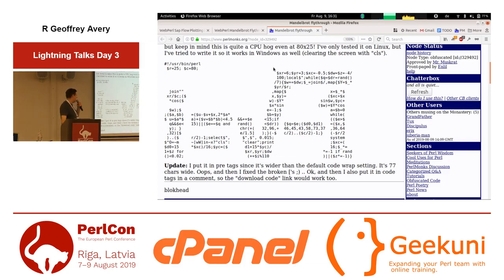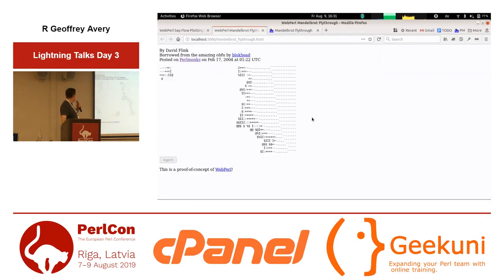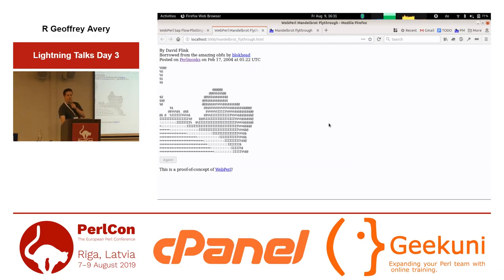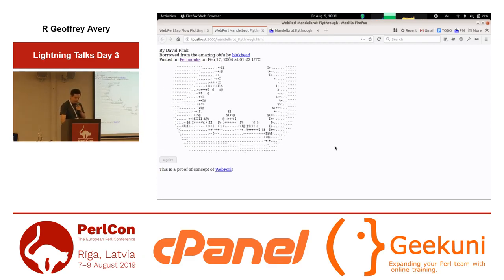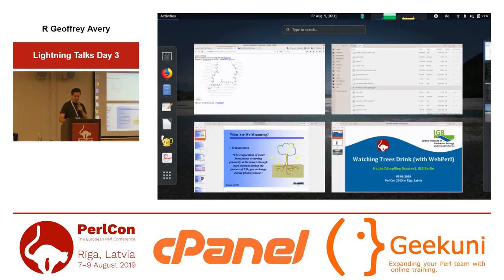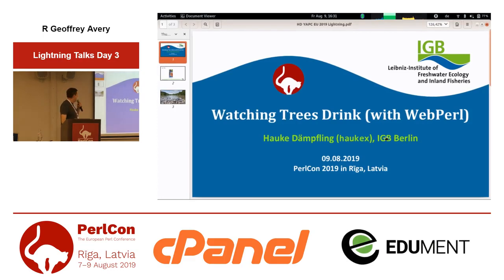First, I wanted to show you something quickly — I got an email yesterday. There's an obfuscated piece of code, and David Flink emailed me that he ported it to WebPerl. I just wanted to show off one of the cool things you can do with WebPerl, because I constantly get asked if I'm using it in production and I don't really have a good answer. So this is my actual talk: watching trees drink with WebPerl.